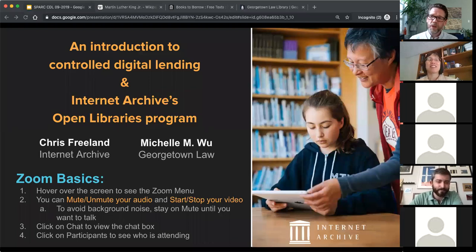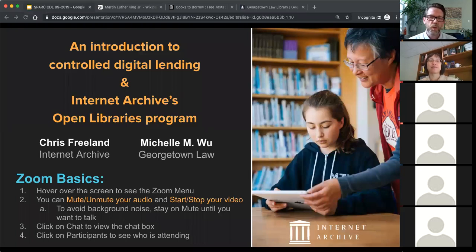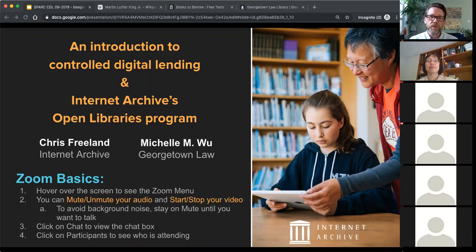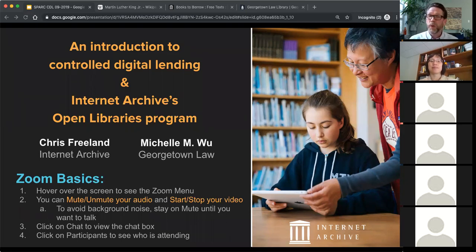Thanks, Nick. I'm Chris Freeland, Director of Open Libraries at the Internet Archive. Thanks for carving out time today. What you'll see is an introduction to open libraries. Michelle will walk us through the legal framework underpinning our service, which is controlled digital lending. The Internet Archive has been running our controlled digital lending service since 2011 in the Boston area with the Boston Library Consortium. We've taken that experience and are now applying it to libraries all over the U.S. and Canada.